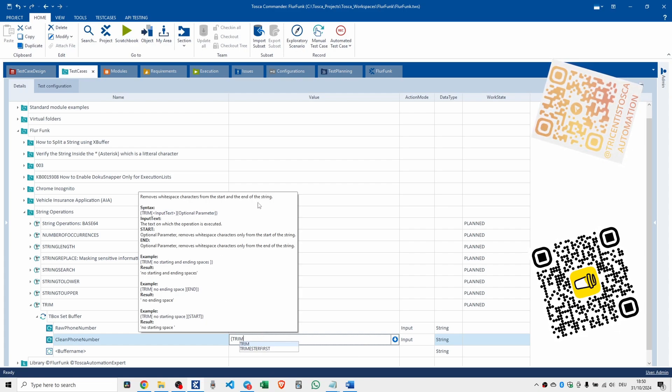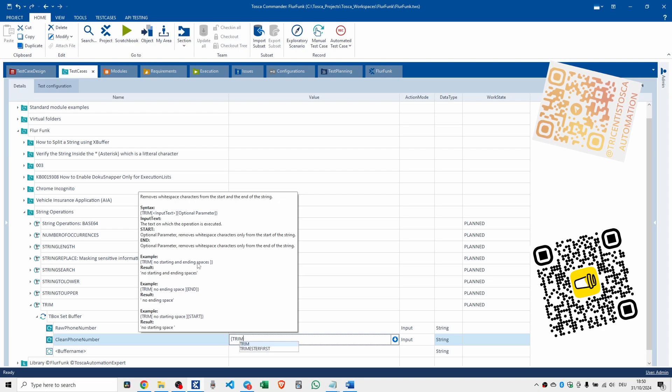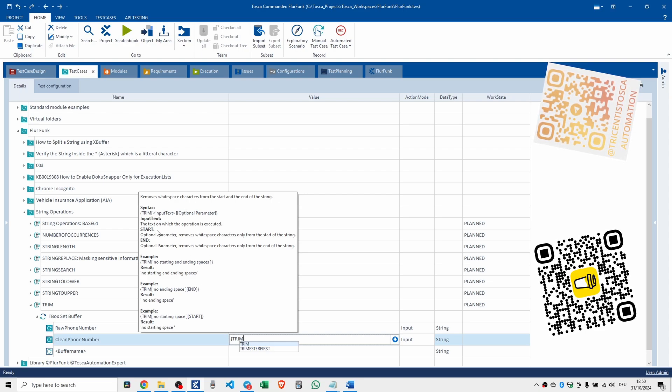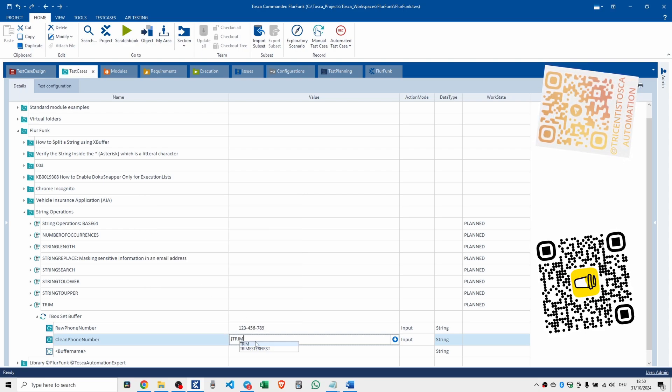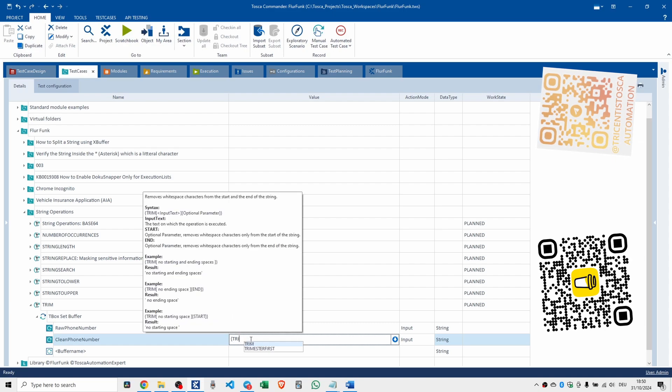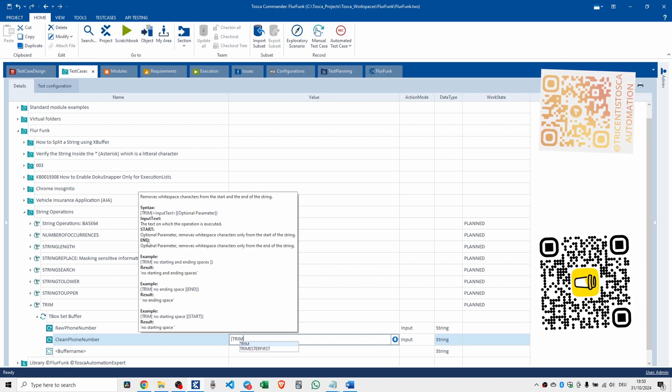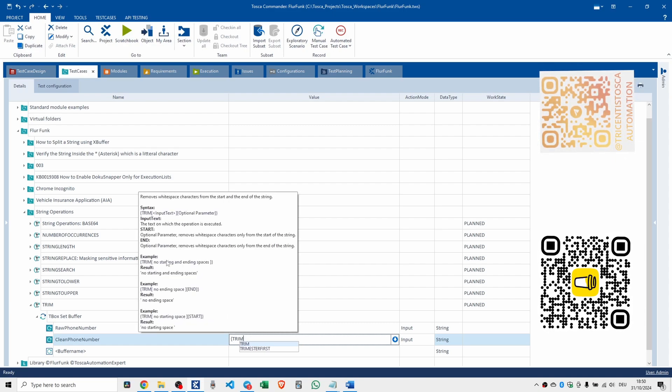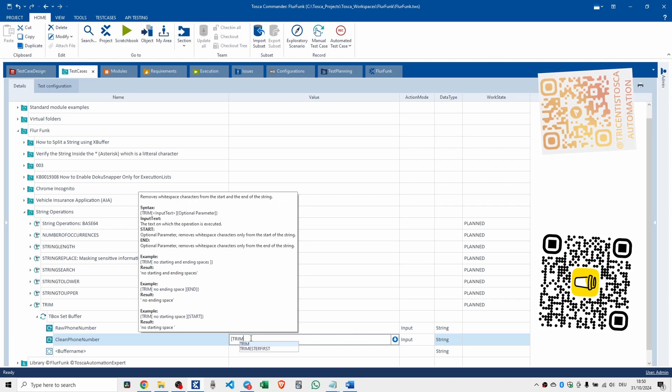You have the option to do it only from the beginning and only from the end, by the way. You can use start and end - these are optional parameters. I might show you them later on in the video.